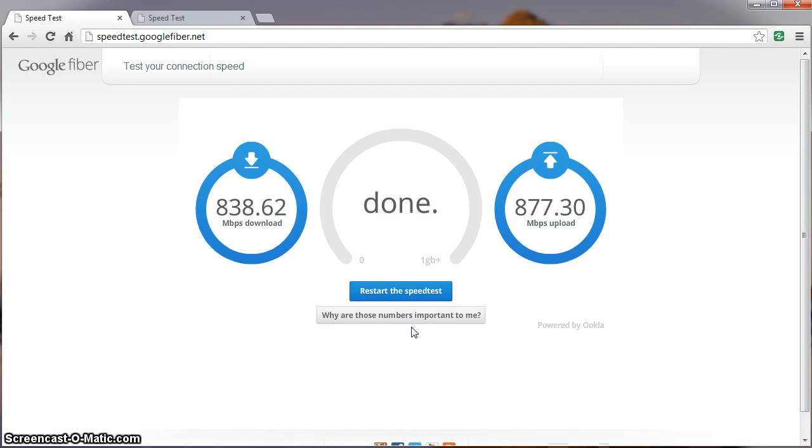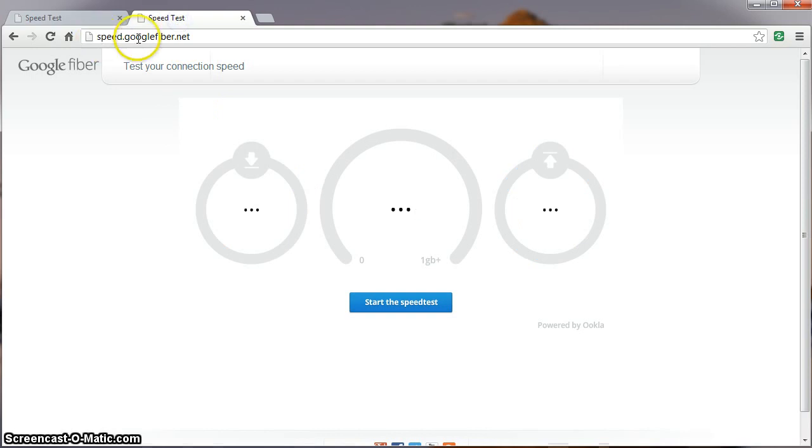Anyway, here we have some really nice speeds hitting the server here in Kansas City. But let's go hit up the server that's located in California and see what kind of speeds we get.